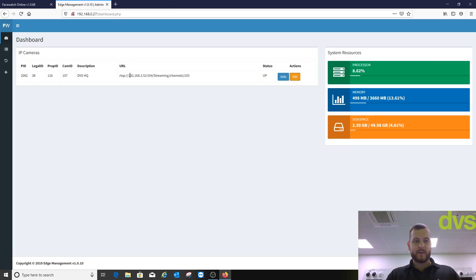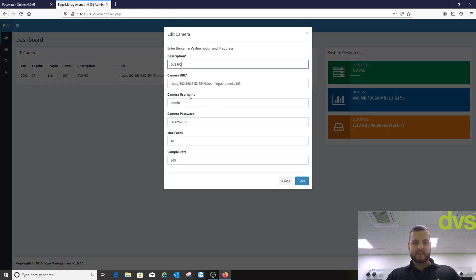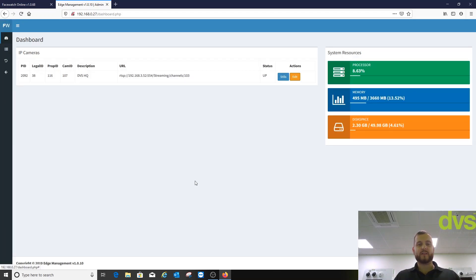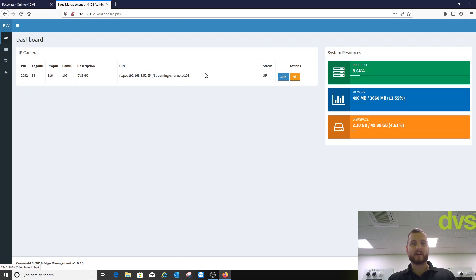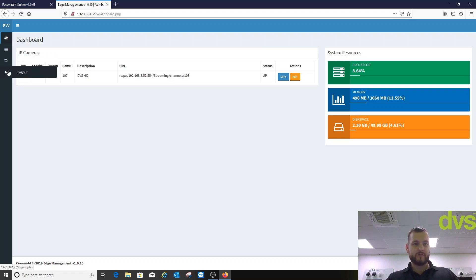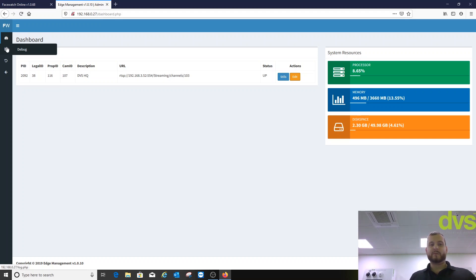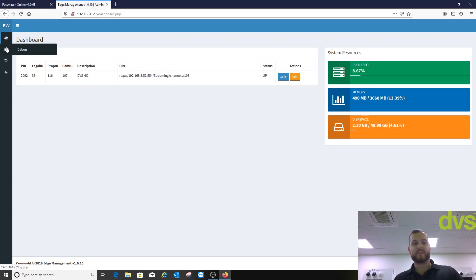So back to the edge management. Click on edit. That's the details we fill in. We can choose those details and fine tune it as needed. Other than that, it's telling us it's communicating with the server. We can reset it or log out or debug. We don't need to do any of that. That's the debug is obviously for our benefit or for FaceWatch's benefit.